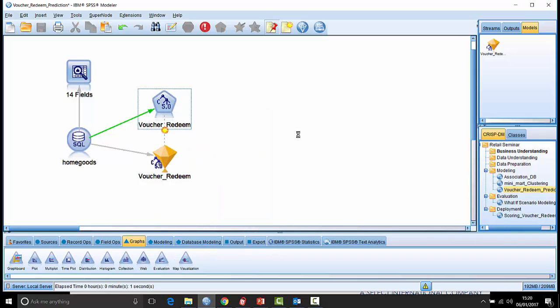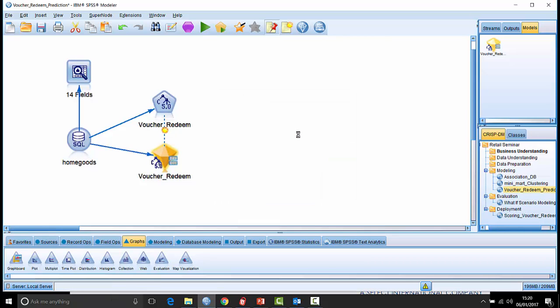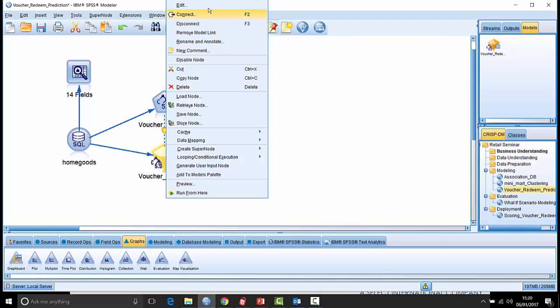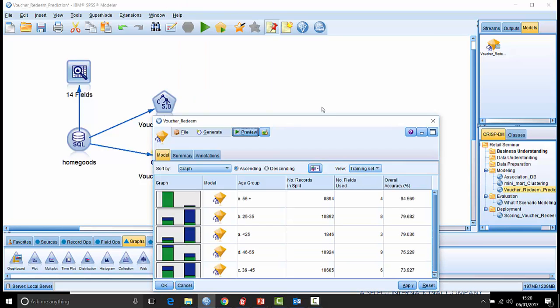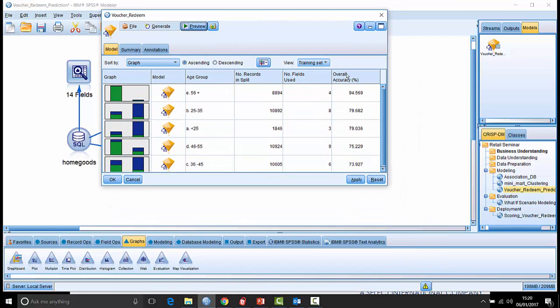what we'll find is it doesn't just build one model, it builds separate models for each individual age group with separate degrees of accuracy, of course, for each age group. We can see it's denoted by this little symbol that's appeared next to the nugget. In fact, if we look inside the nugget, we can see that we have an overall accuracy rating here which is showing us how accurate, and we have in fact five different models here.